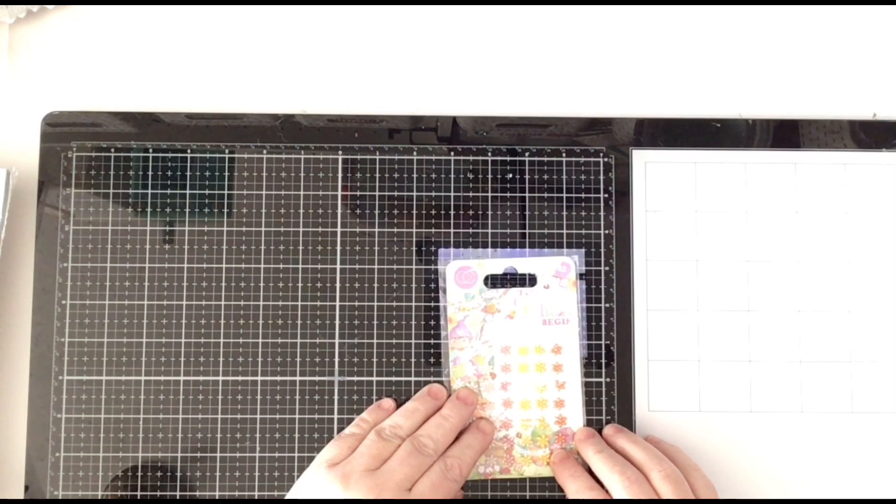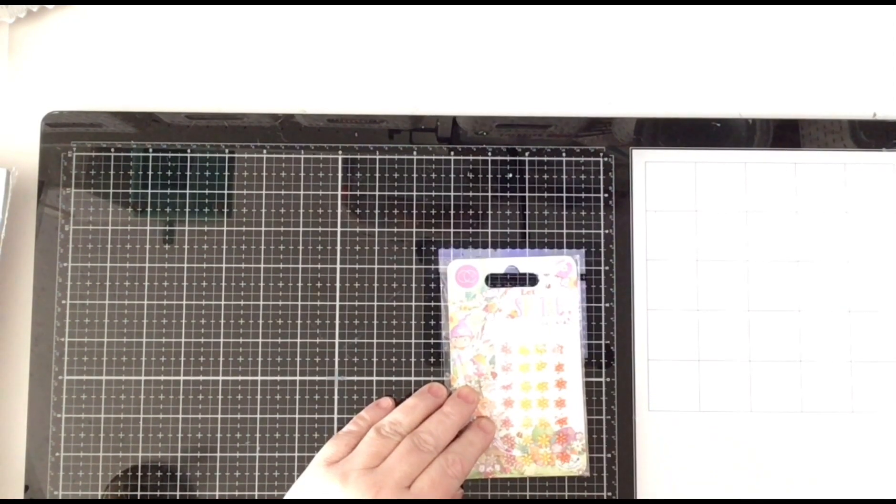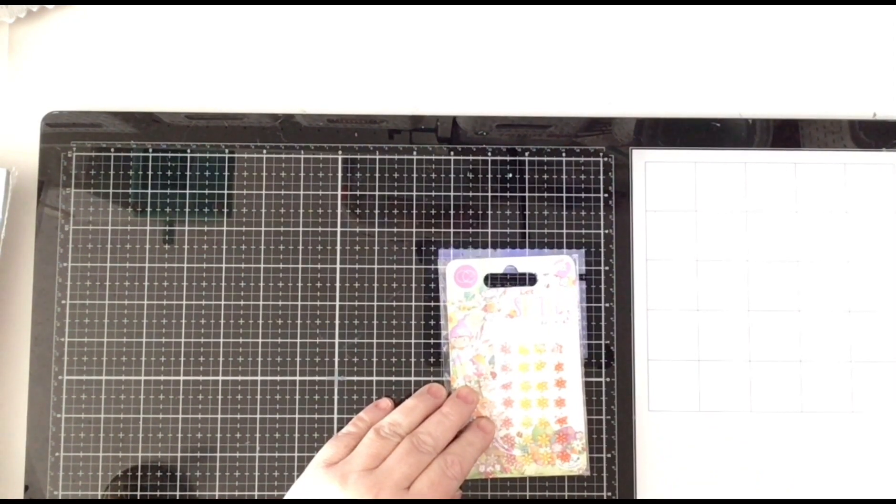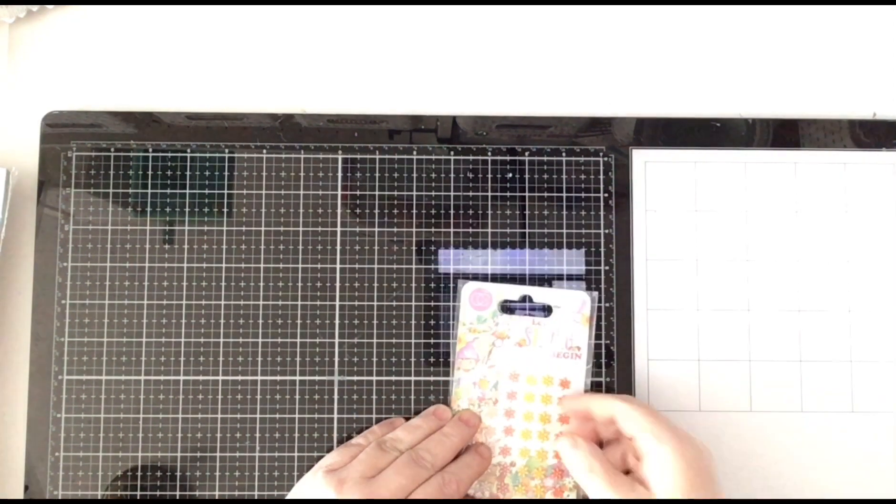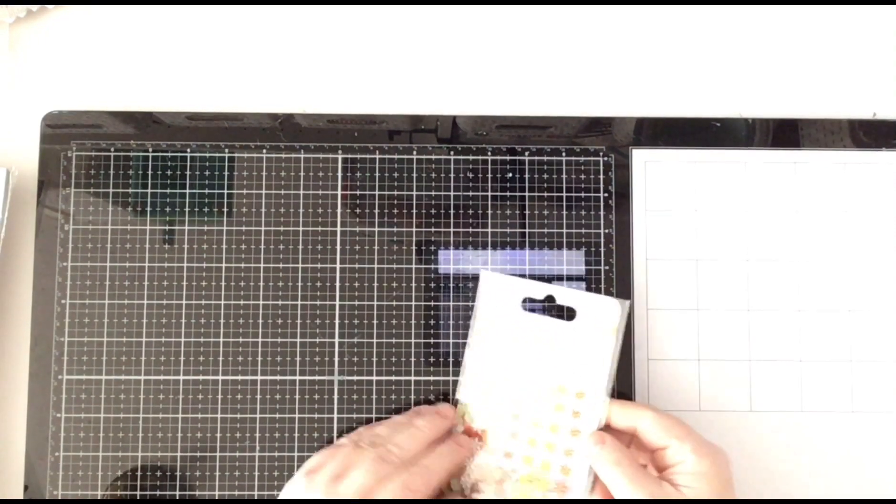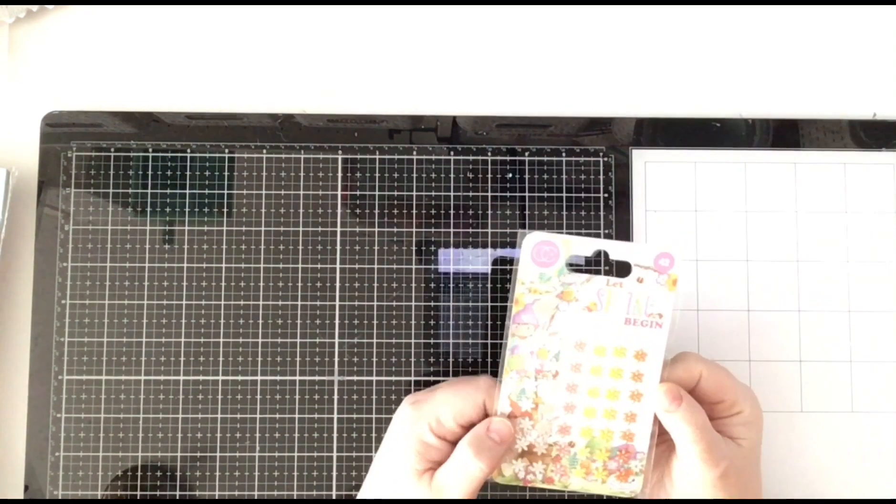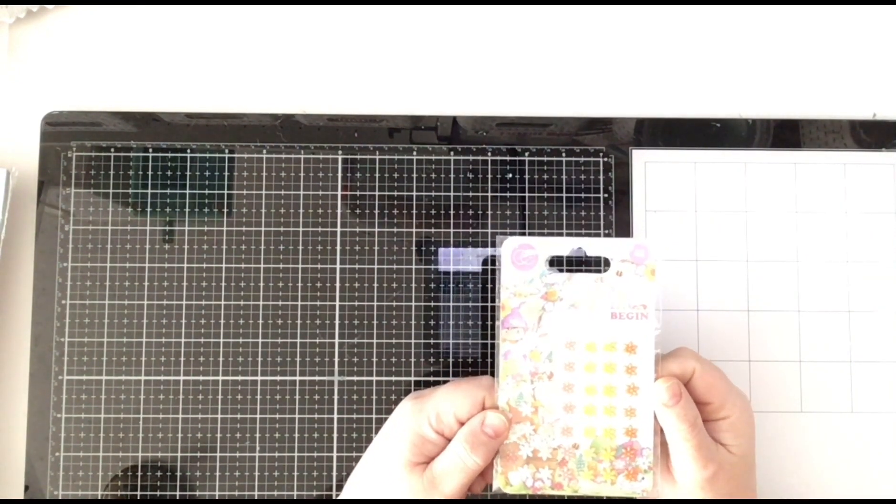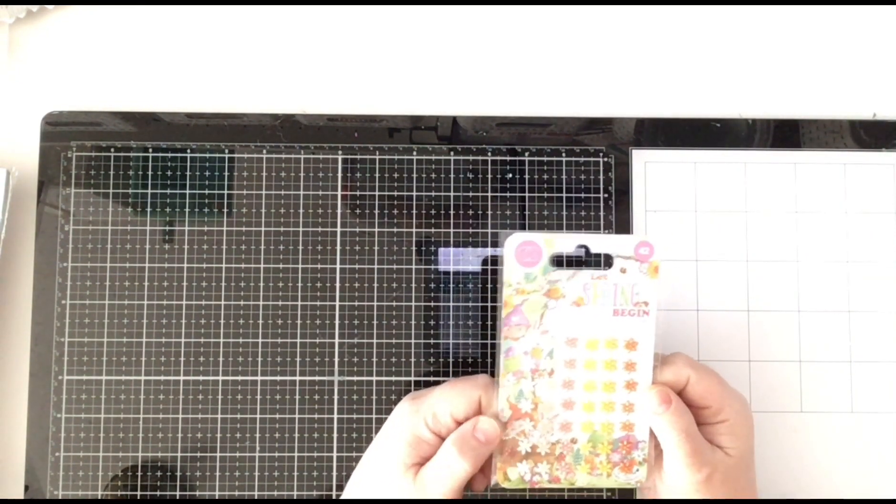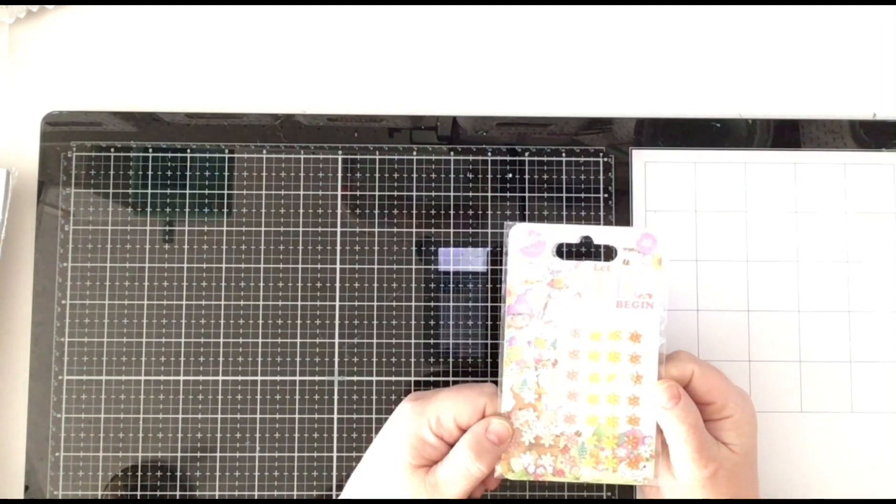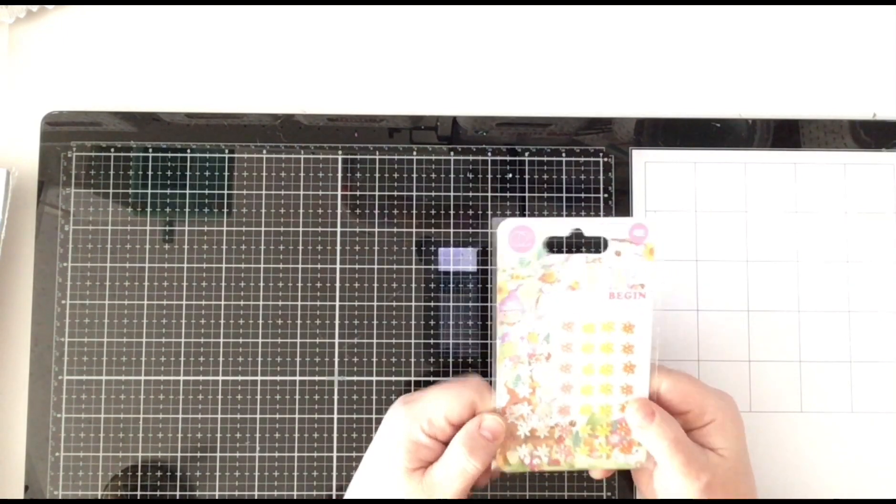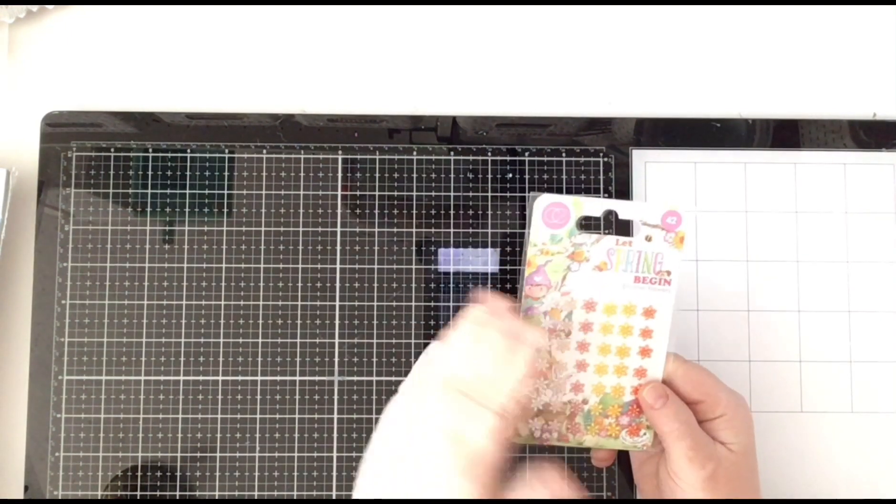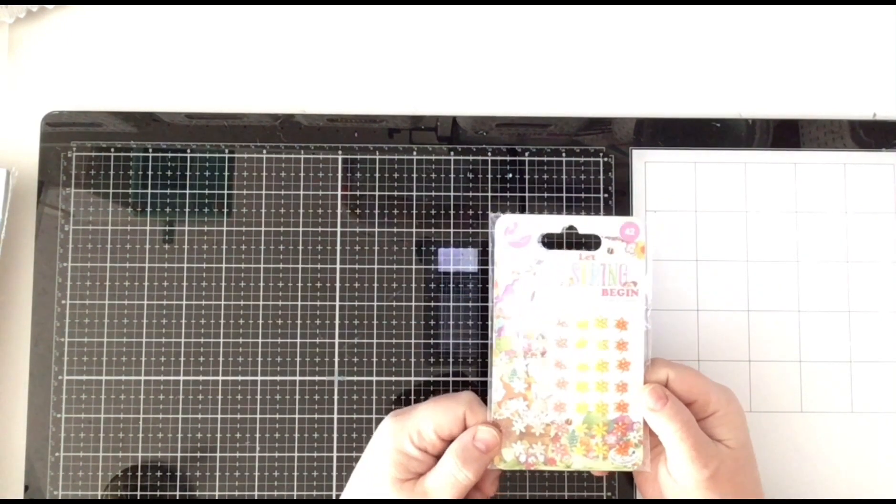Today I want to show you a Craft Consortium haul. I was out of these enamel flowers from Let's Spring Begin collection. I just love them. They are so cute.